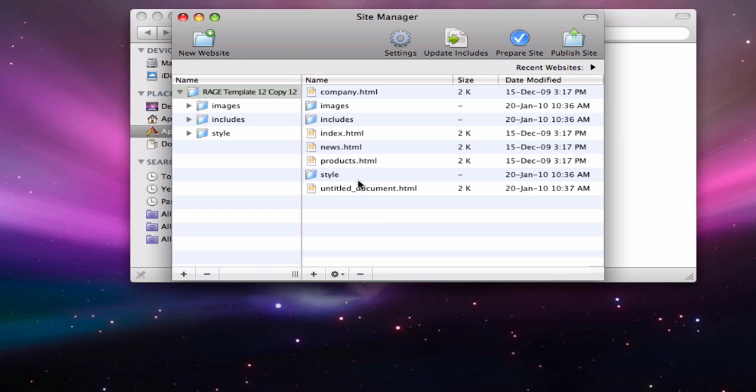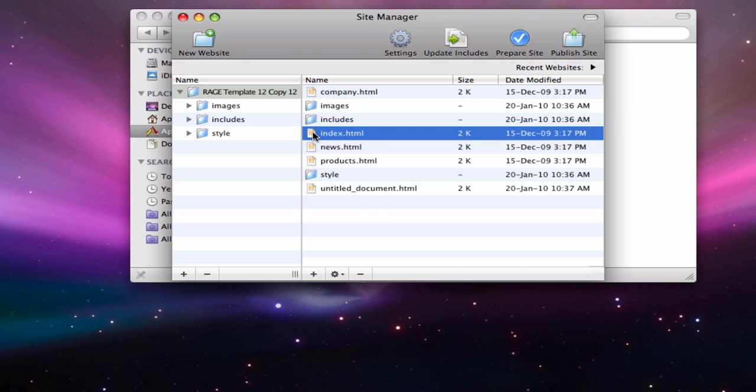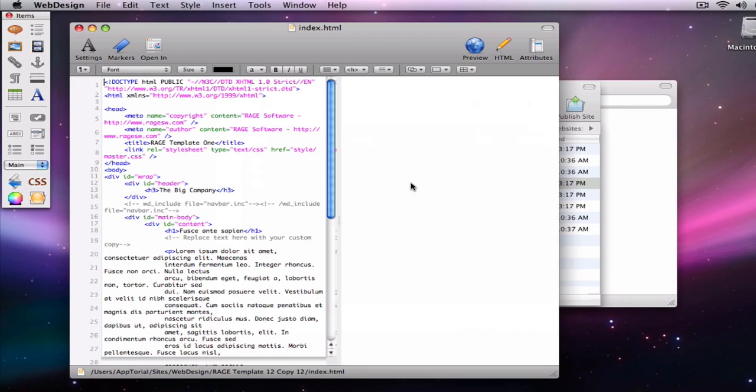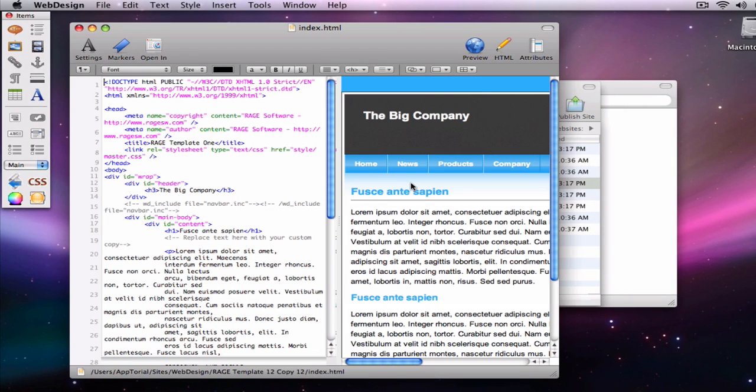The file labeled index.html is your default page. We will double-click the index.html to open it up in WebDesign's editor.